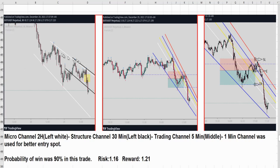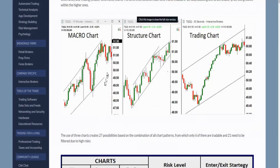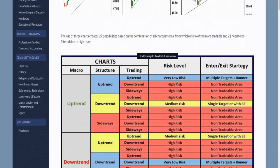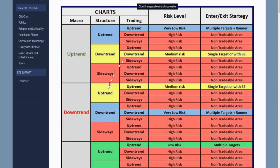Regardless of the instrument, you will see all five algos were satisfied in our trend following system. Therefore, there is a trend in macro charts and structural charts, and also trading charts that are very well aligned. The trader is going toward taking the very low risk scenario, and that's when all three charts are either in uptrend or in downtrend.